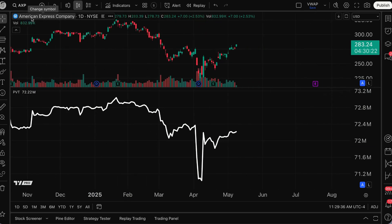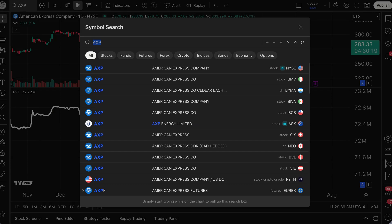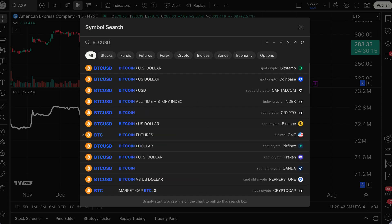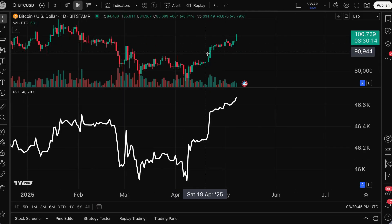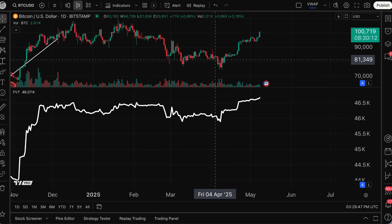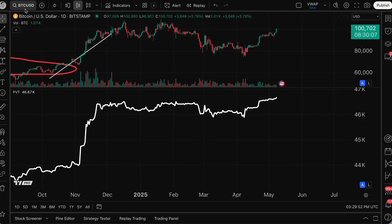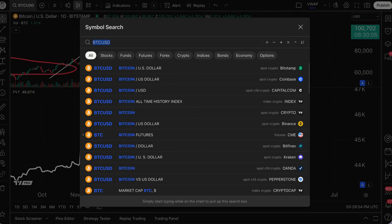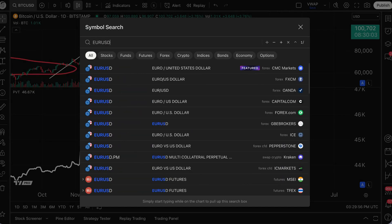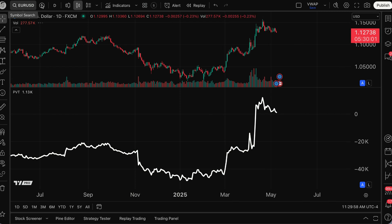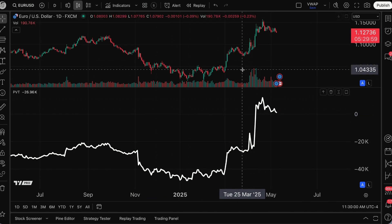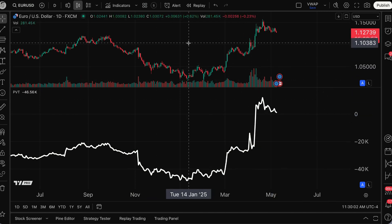I'm doing this on American Express — it's an equity, but this will work on all asset classes that have both price and volume. So if I do BTC USD, it has price and it also has volume, so we've got it here as well. We could also do a Forex pair if we wished — EUR USD — and just like that, we have PVT because there's price and volume.